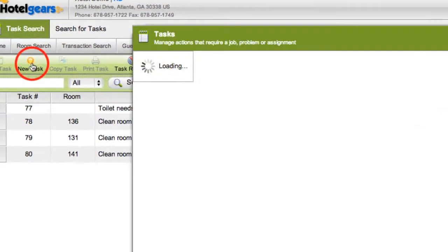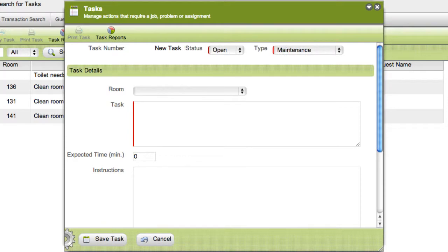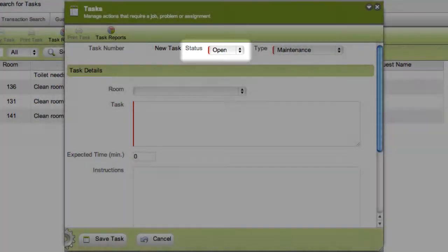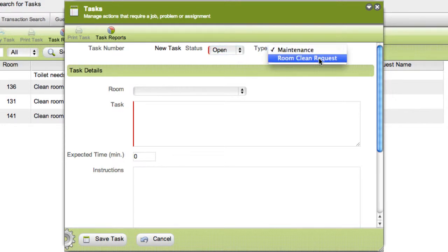By default, the task status is open. In the type drop-down menu, choose maintenance or any other custom-defined type.